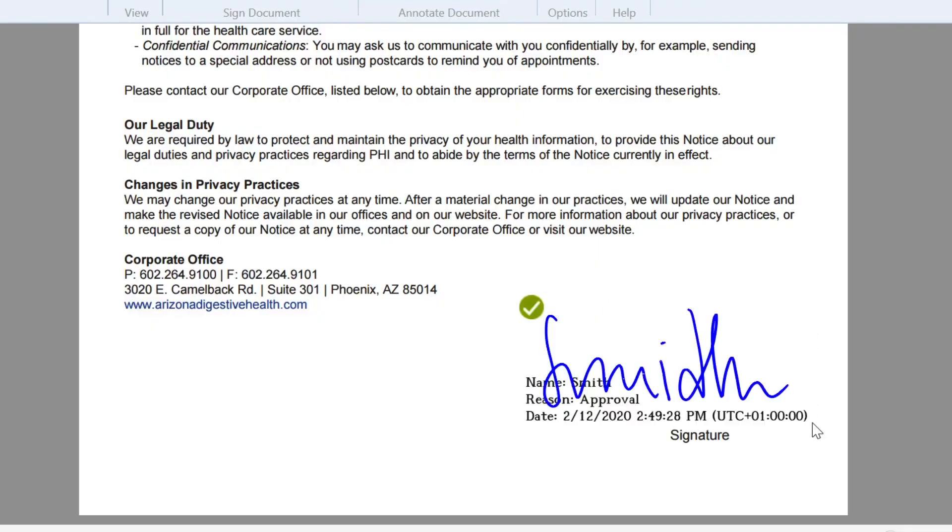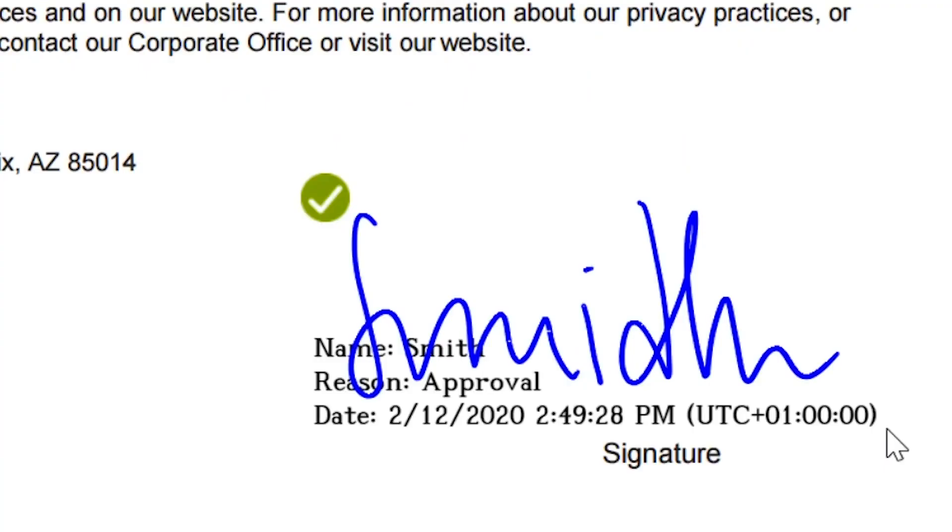Once the signature has been entered, it is protected by state-of-the-art encryption. The signature cannot be deleted after it has been entered.